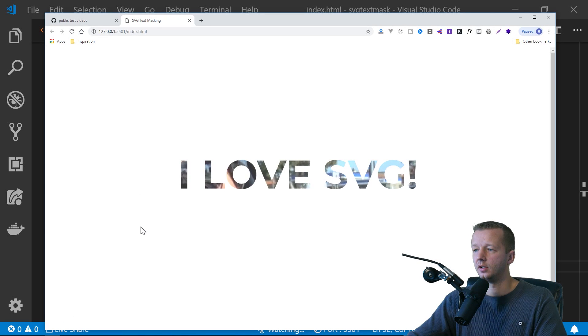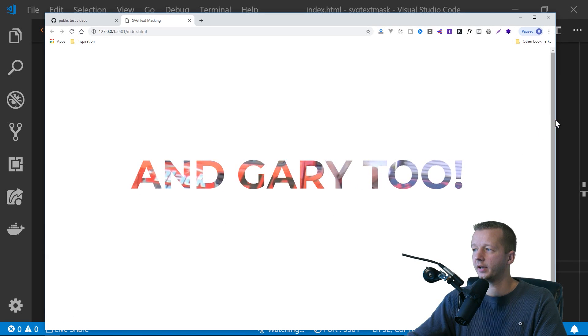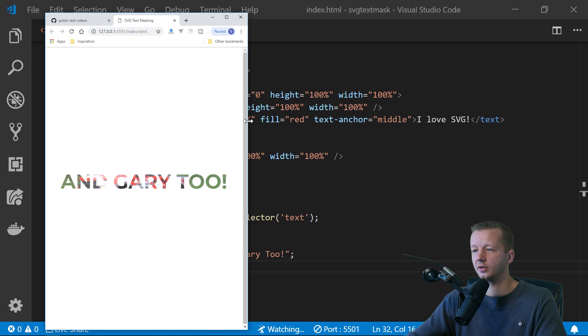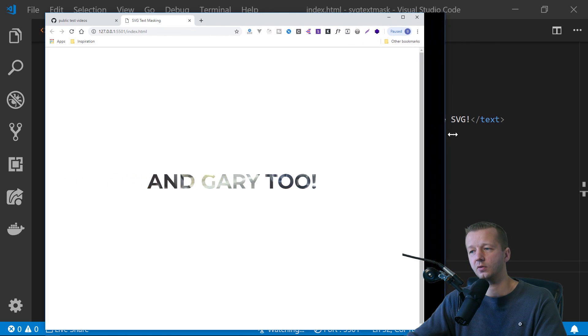Save it. And there we go. Cool stuff. So there's a lot more that you can do with this effect. Of course.